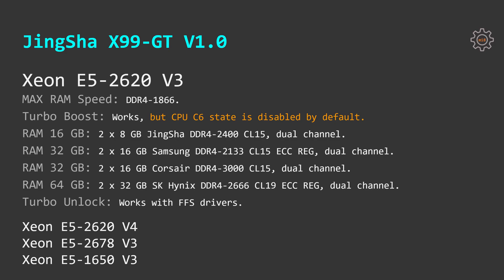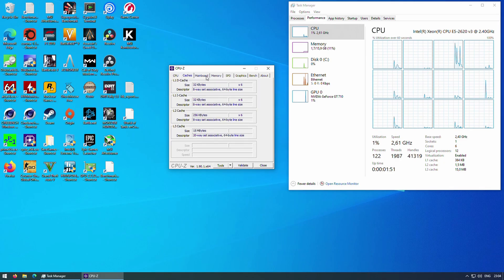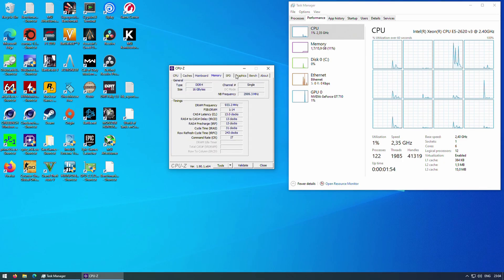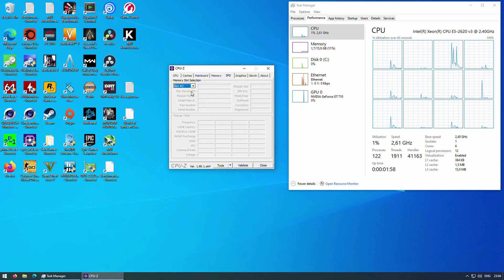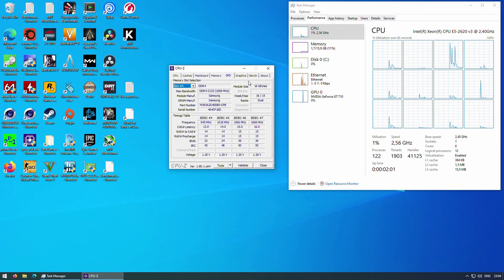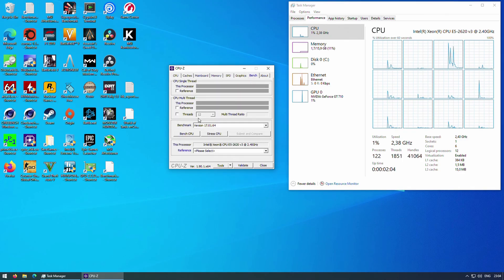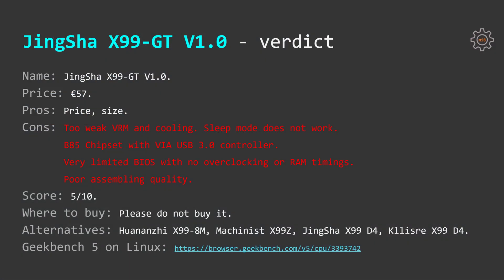If you're planning to implement turbo boost unlock hack which works on this motherboard with no issues you can inject FFS drivers straight into the BIOS then you shall not bother about CPU C6 state. With the turbo boost unlock in place CPU C6 state has to be disabled.